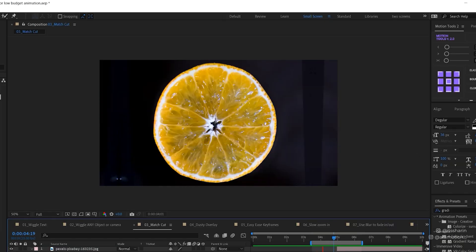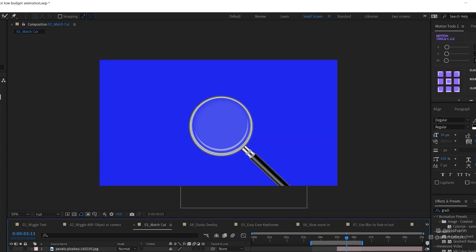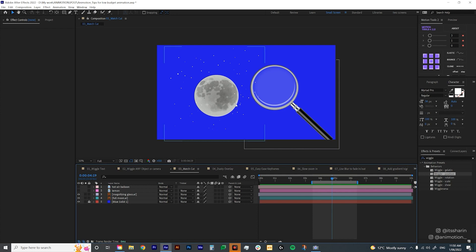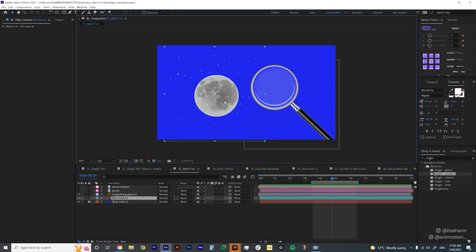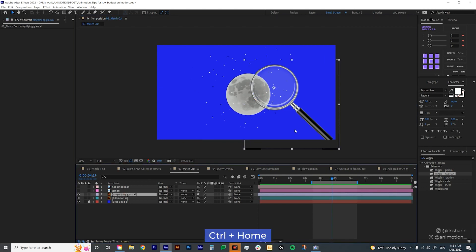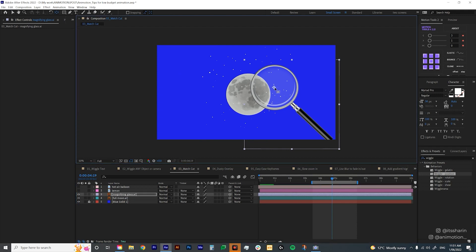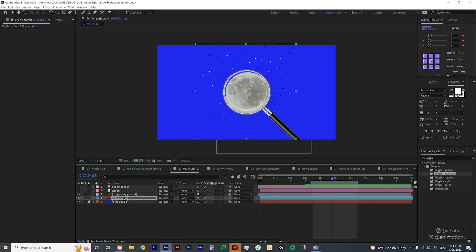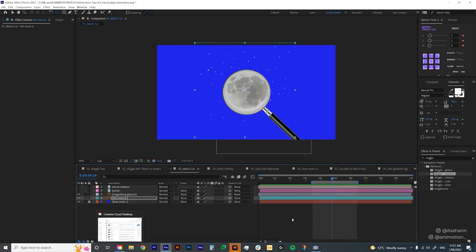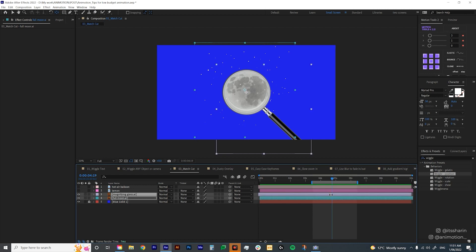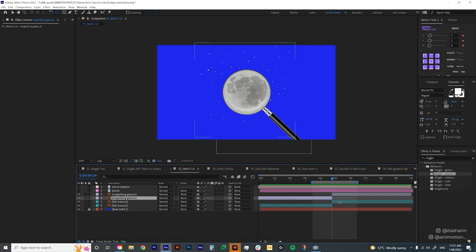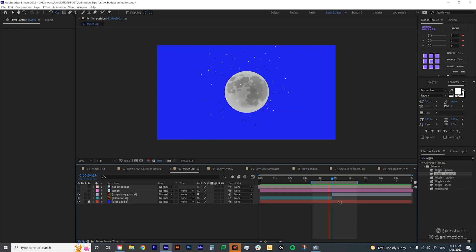The next tip is match cut. If you don't have time to create fancy transitions, match cut is basically just cutting two layers that have similar shapes. For example, this magnifying glass and full moon both are circles. I'll bring the moon to the middle using Control+Home, and for the magnifying glass I've set the anchor point to the center of the circle, then hit Control+Home to bring it to the middle of the screen. Match the scale and position, then select both layers and cut them with Control+Shift+D. Delete the first layer of the magnifying glass and the second layer of the full moon — so now it just cuts like that.